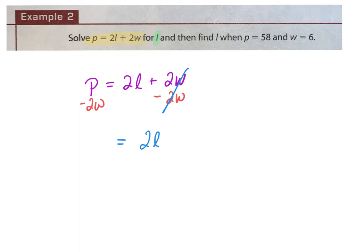Can I combine P and 2W? Are they like terms? No — they're different variables, and since they're different variables I cannot combine them. I'm going to leave it just like that. My L is still not by itself — what's happening between the 2 and the L?